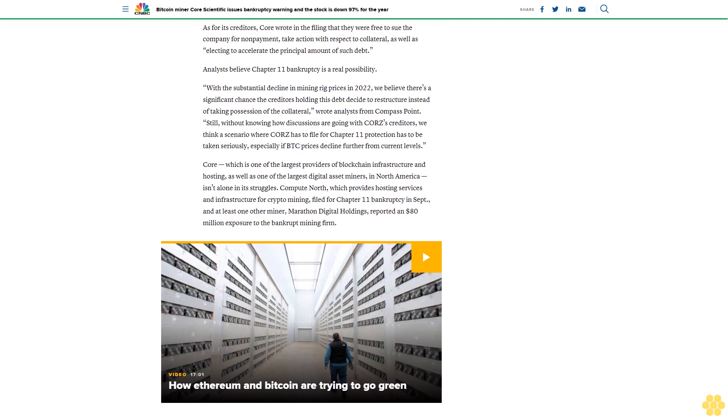As for its creditors, Core wrote in the filing that they were free to sue the company for non-payment, take action with respect to collateral, as well as electing to accelerate the principal amount of such debt. Analysts believe Chapter 11 bankruptcy is a real possibility.